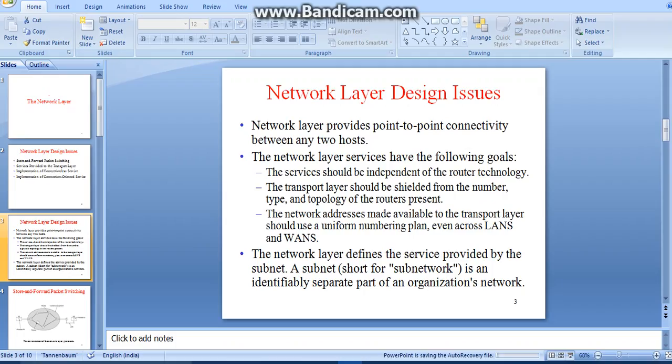The network layer services have the following goals: the services should be independent of router technology; the transport layer should be shielded from the number, type, and topology of the routers present; and the network addresses made available in the transport layer should use a uniform numbering plan, even across LANs and WANs.